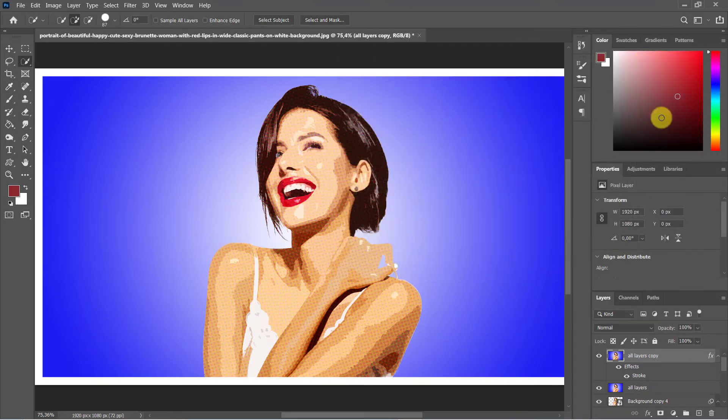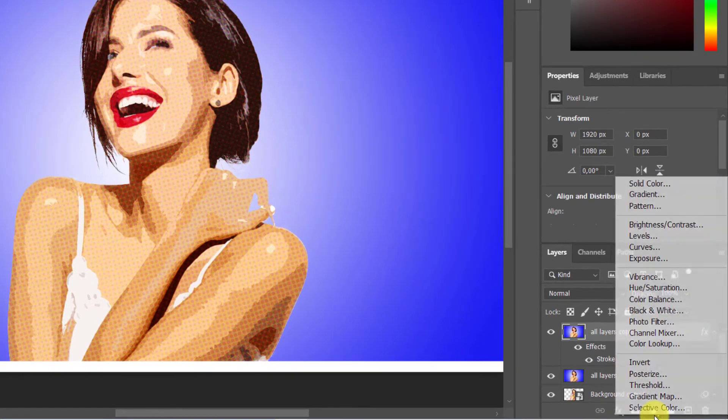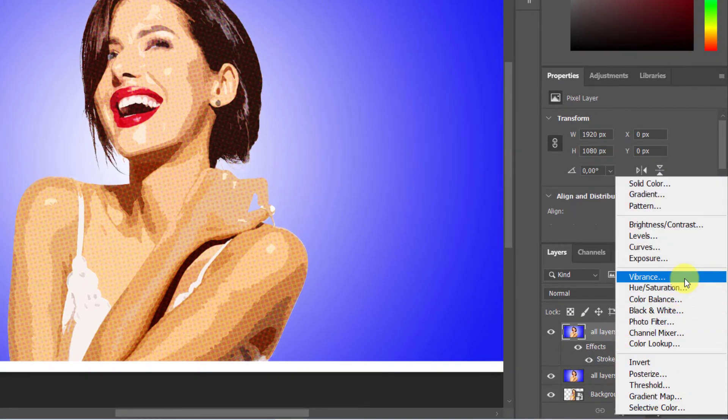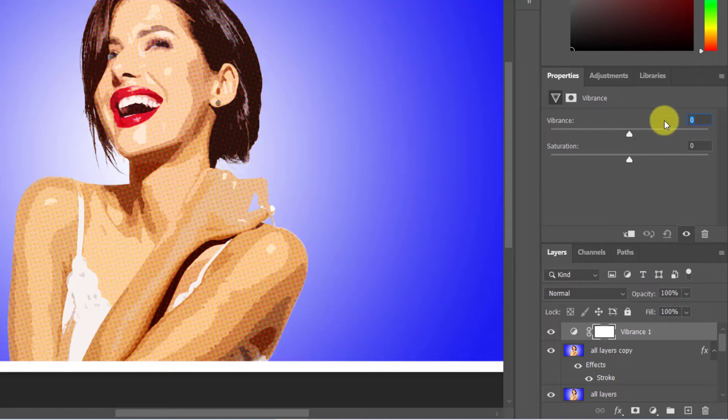Add down and create a new adjustment layer: vibrance. Bring up the vibrance plus 24, saturation about plus 10.